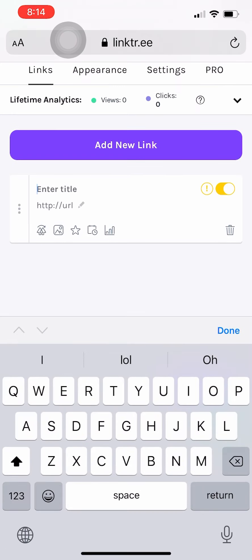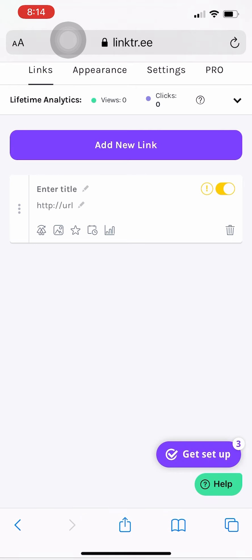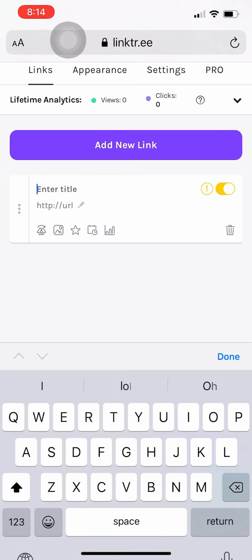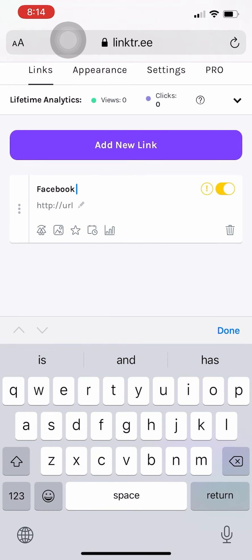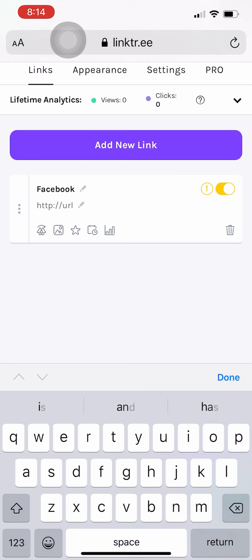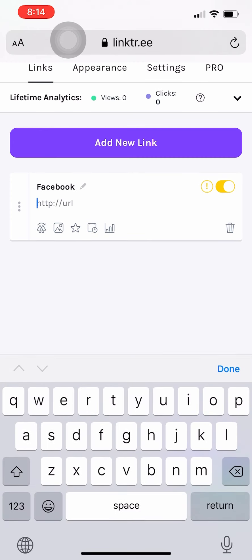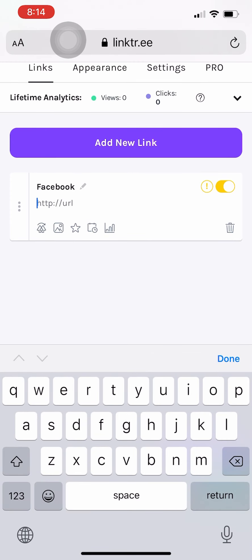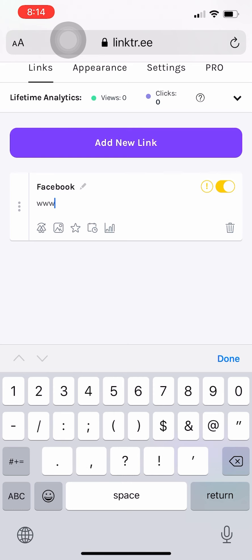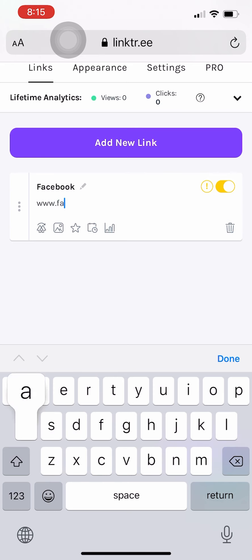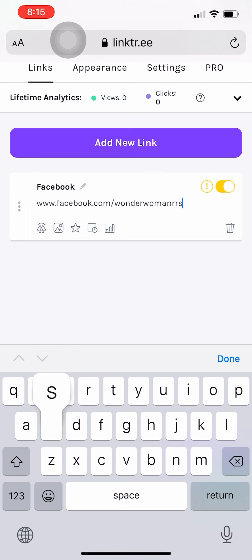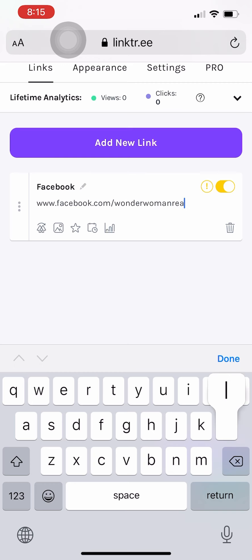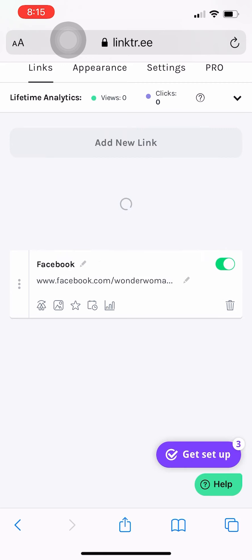You can give this link a title so I'm going to start with Facebook. And then all you have to do for your Facebook is www.facebook.com forward slash your handle or username, which if you go to the Facebook website you can just copy and paste whatever's in the URL bar at the top.